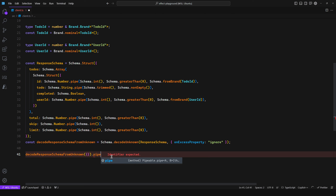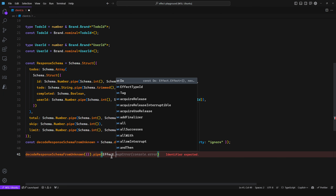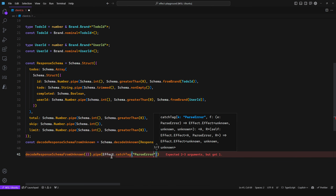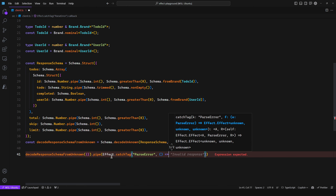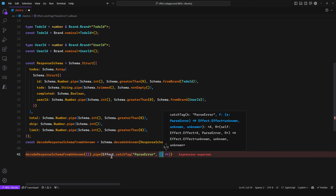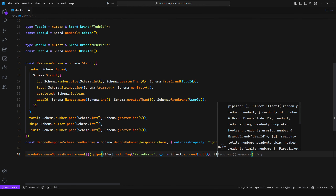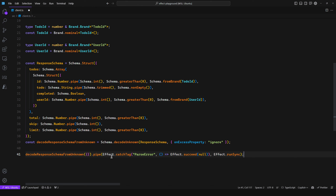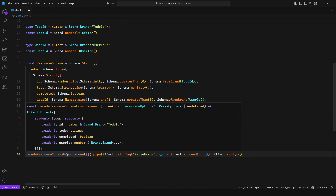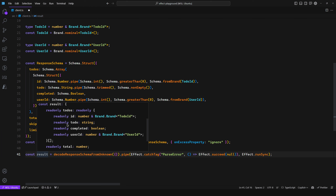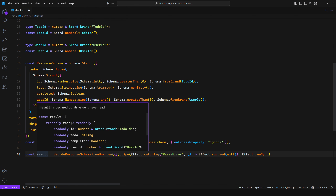To access the data, pipe through the effect and handle errors: use effect.catch for ParseError, and succeed with null if it fails. Then effect.runSync. The result is a readonly structure — promoting immutability — where the ID is branded as TodoID and the userID is branded as UserID, or null if it errors.